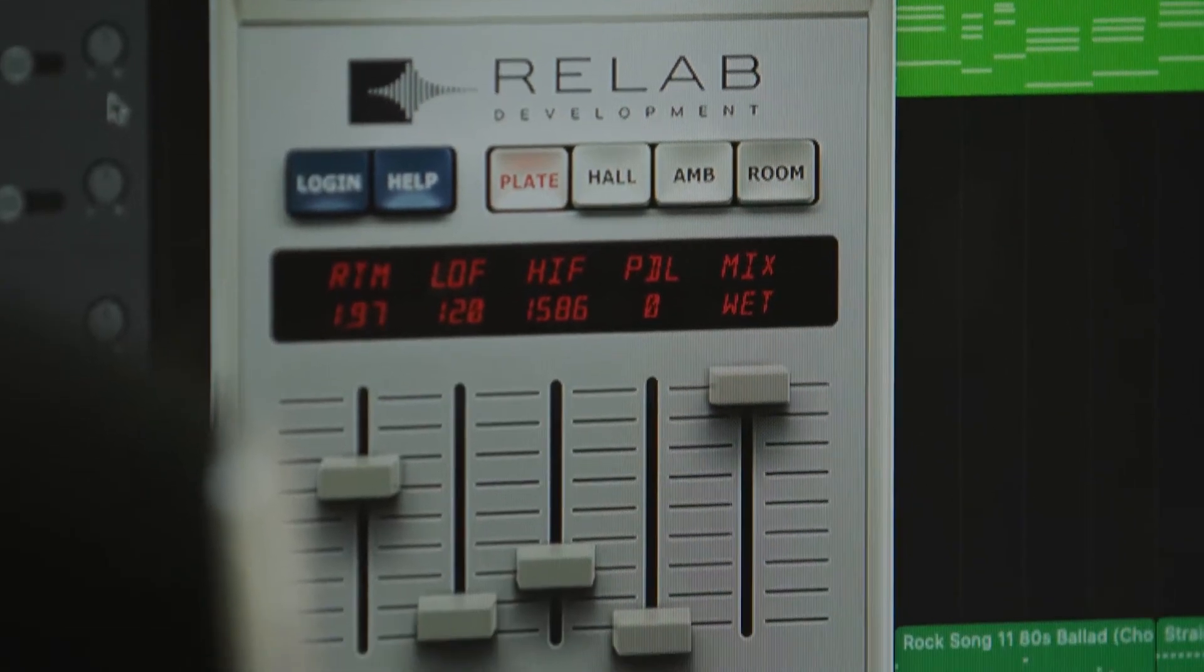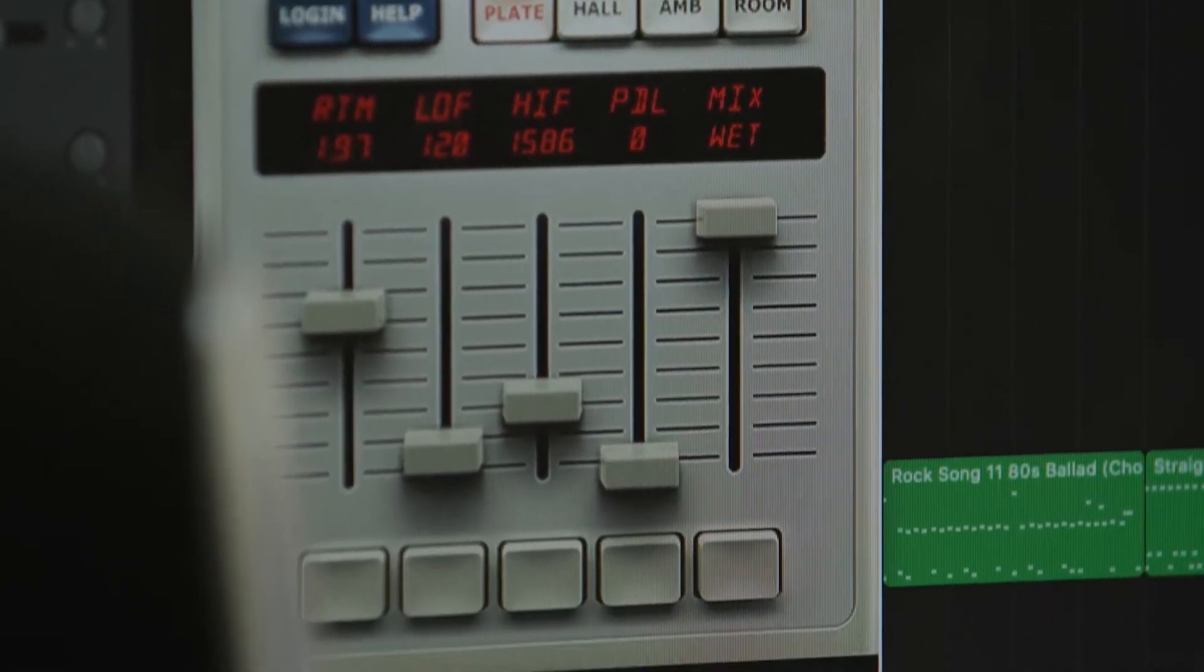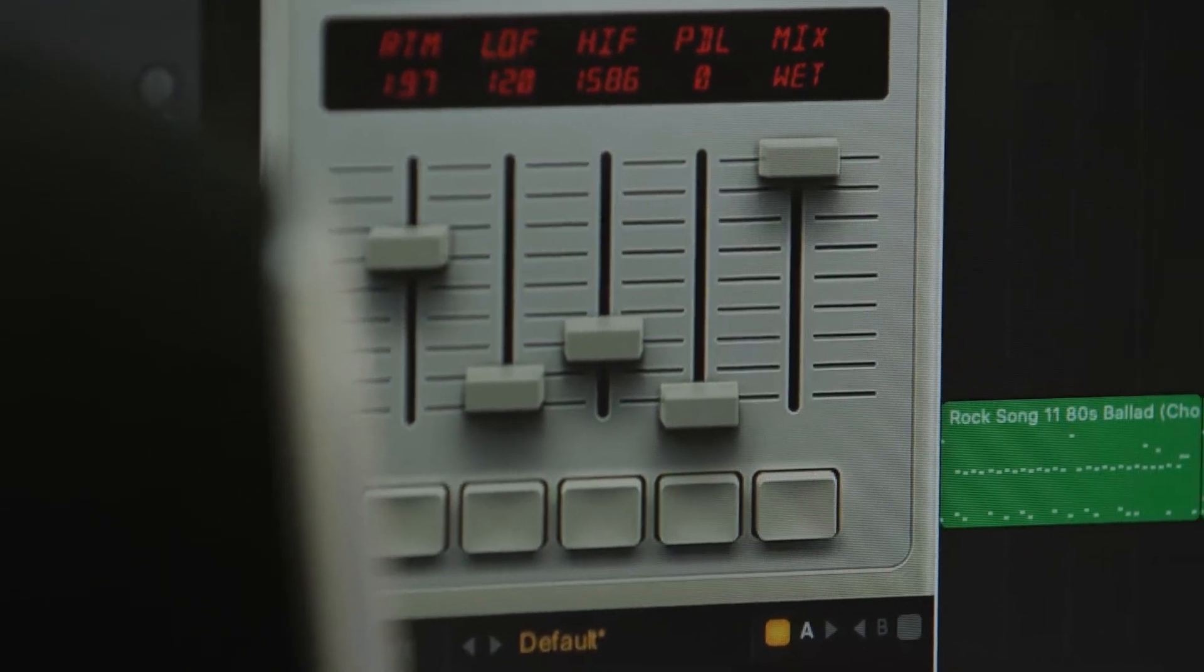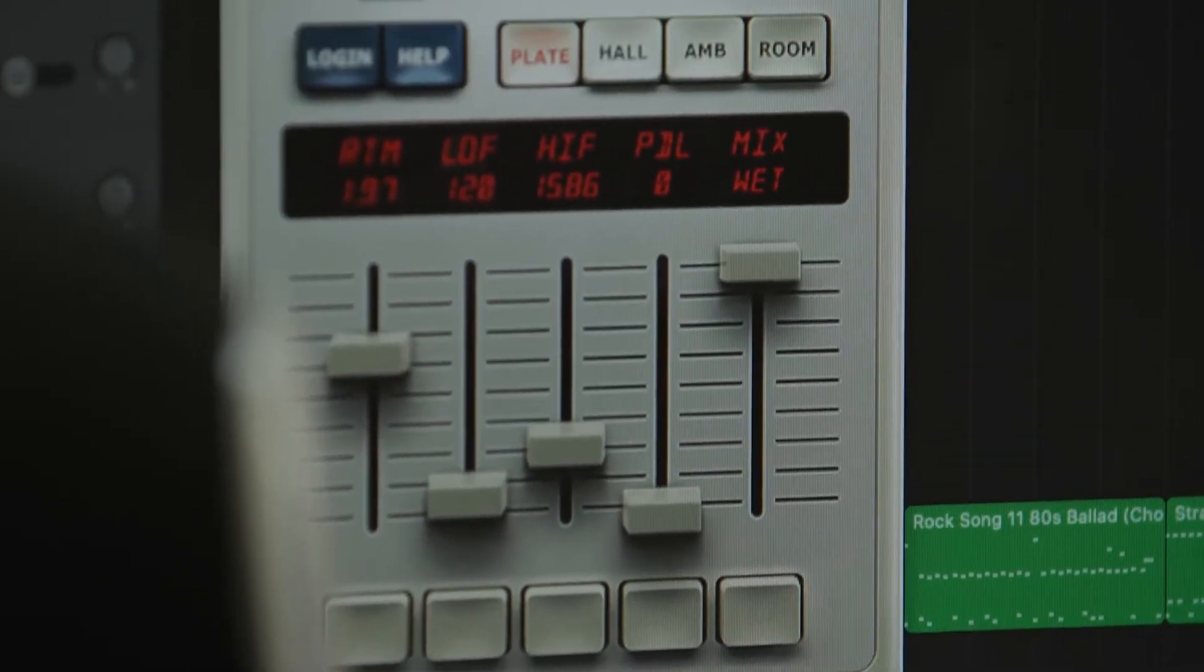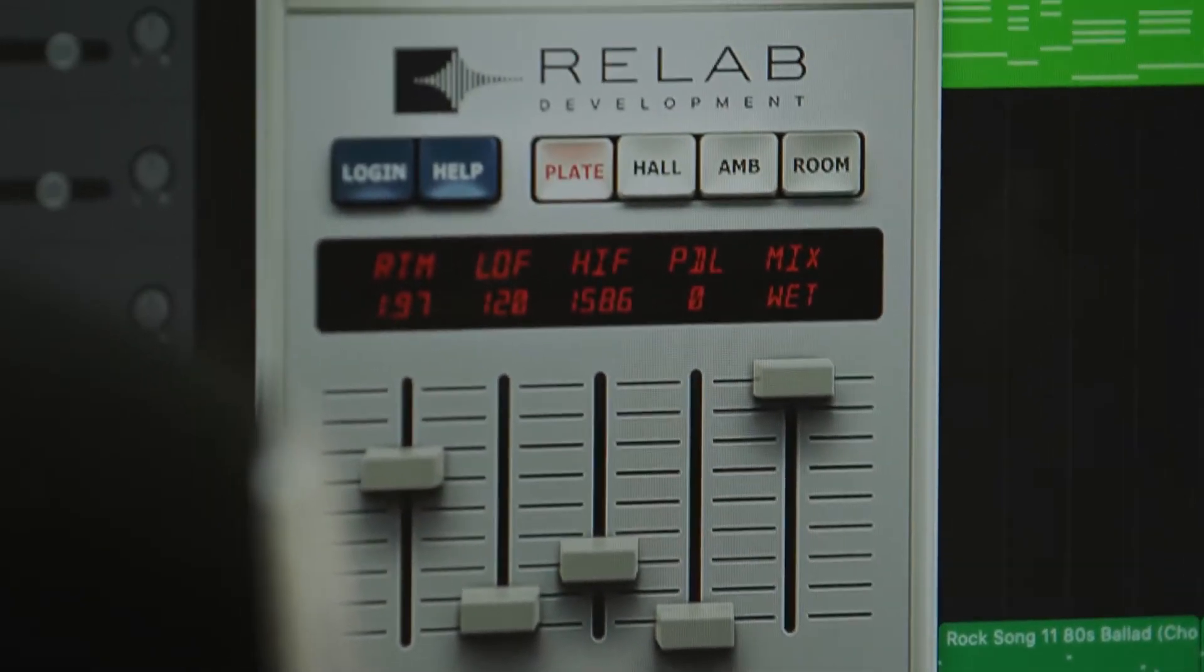Relab's LX480 Essentials is modeled on the Hit Factory NYC's reverb unit and has been used on countless hits.